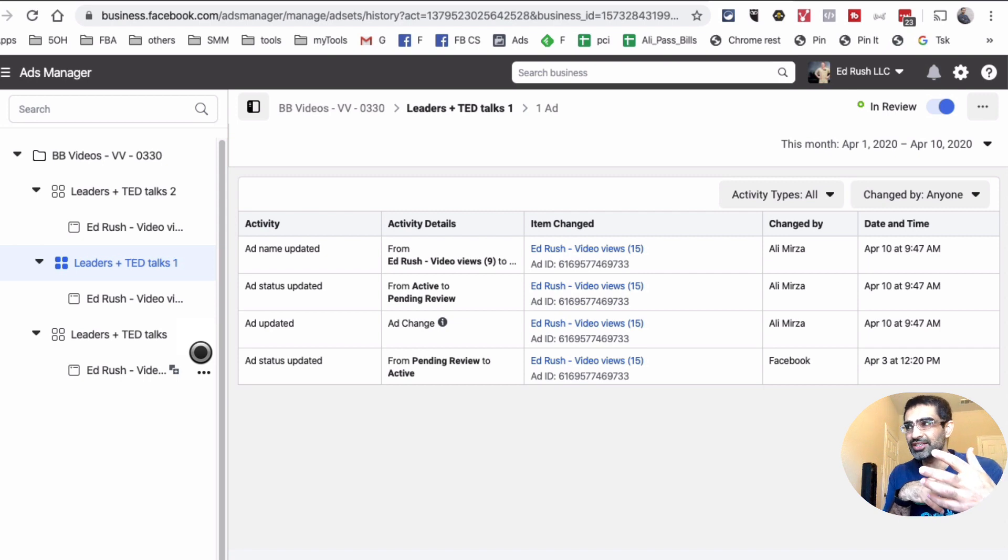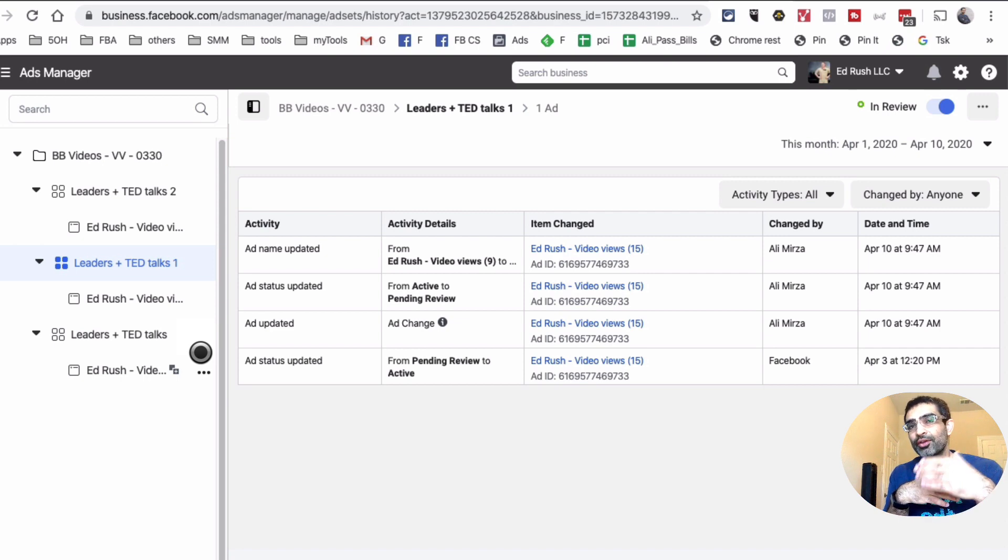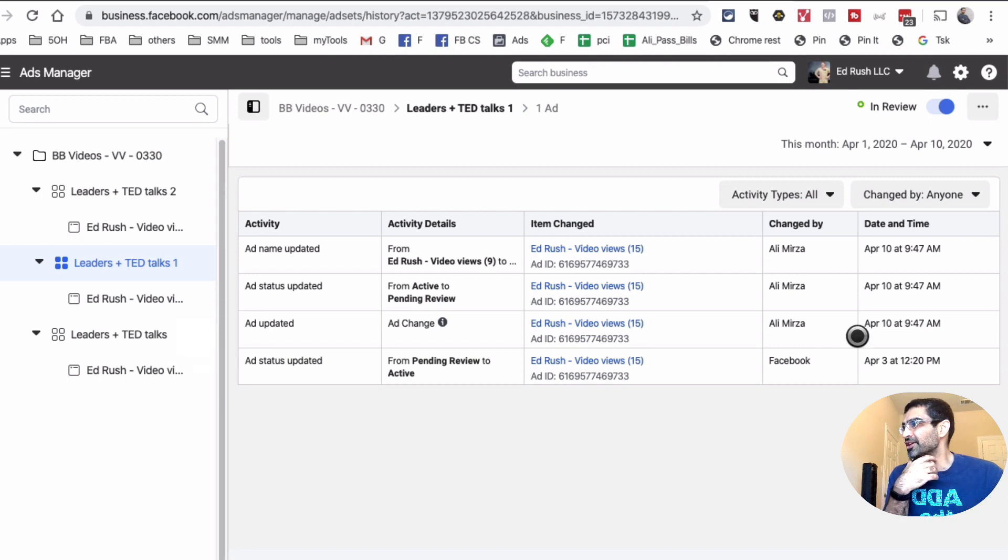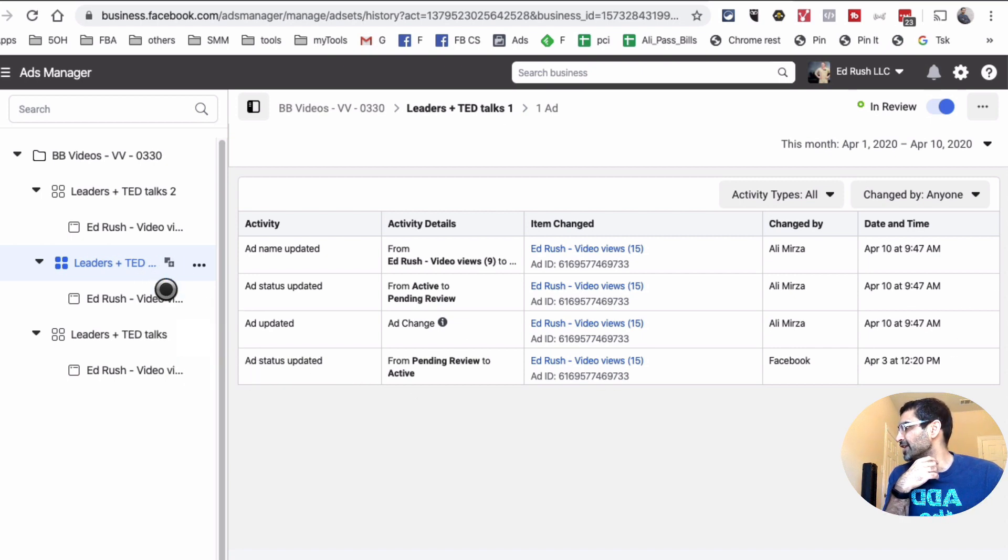So it's hard to sometimes track who made a change, but you can easily go to the change history tab and look at all the data. So let's say if I wanted to—I'm at the ad set level there—I can also go to the ad level.